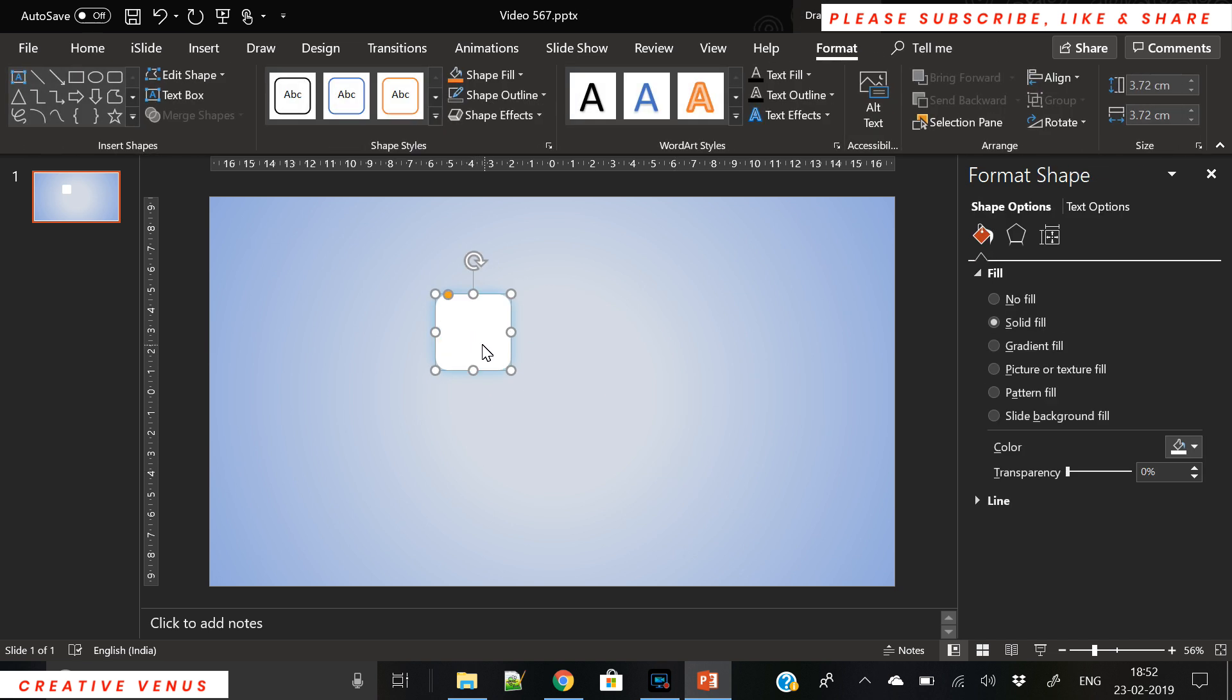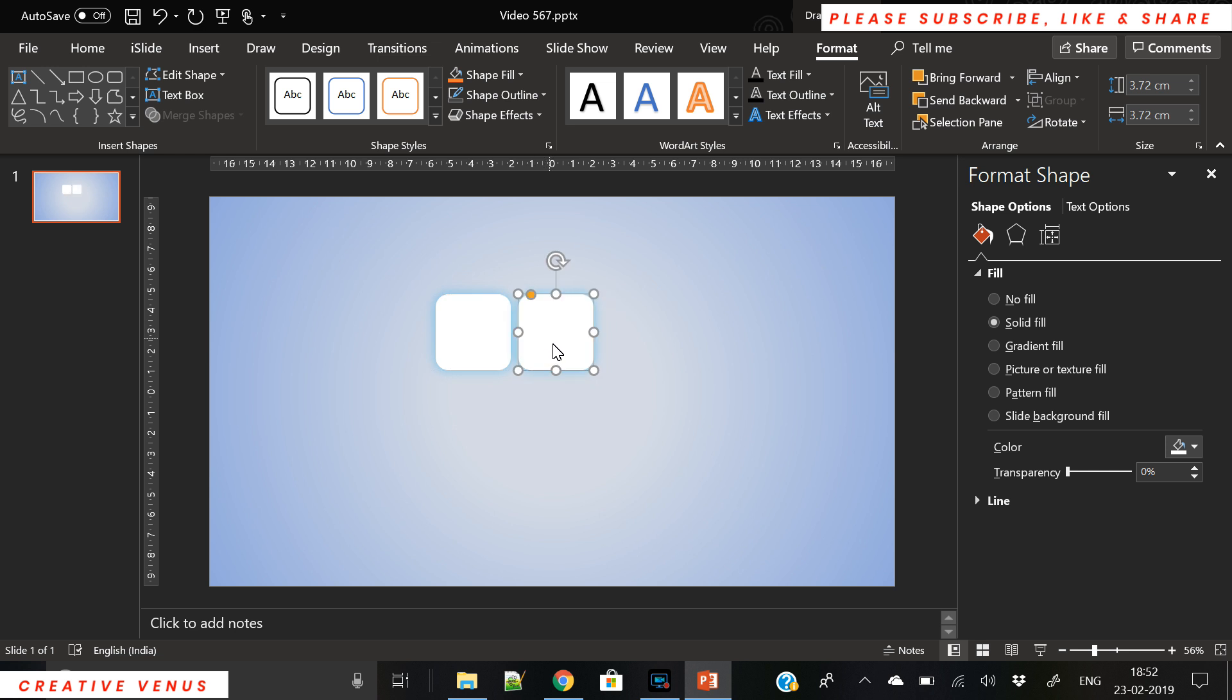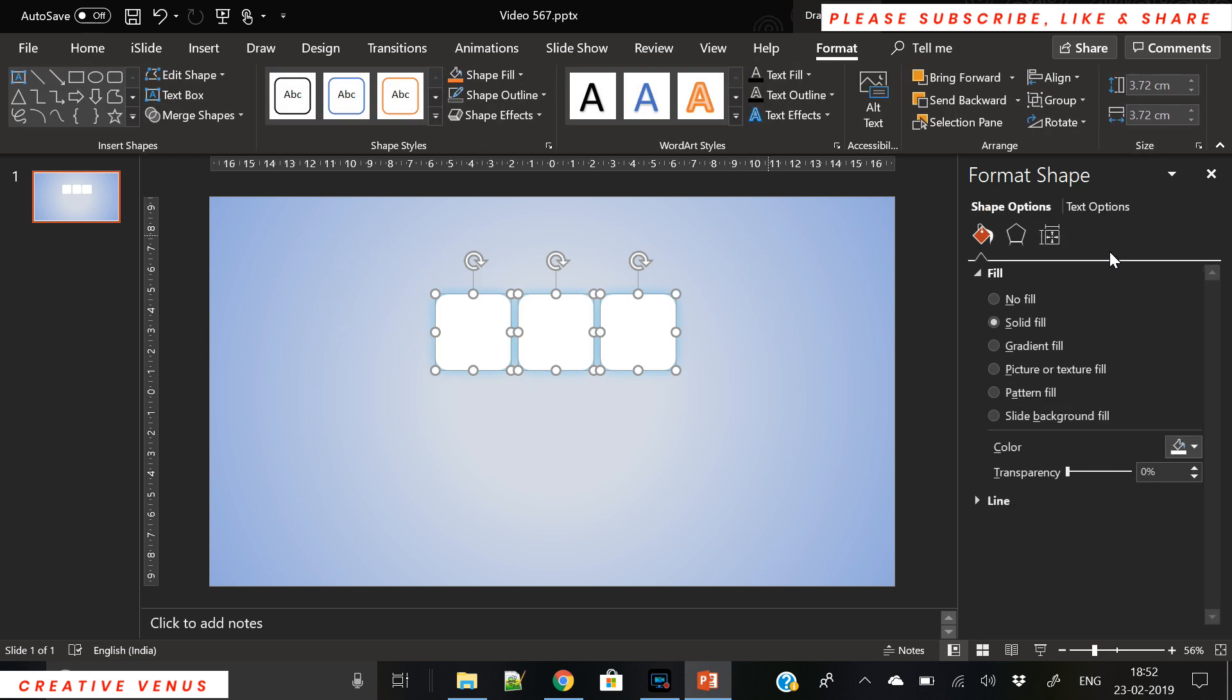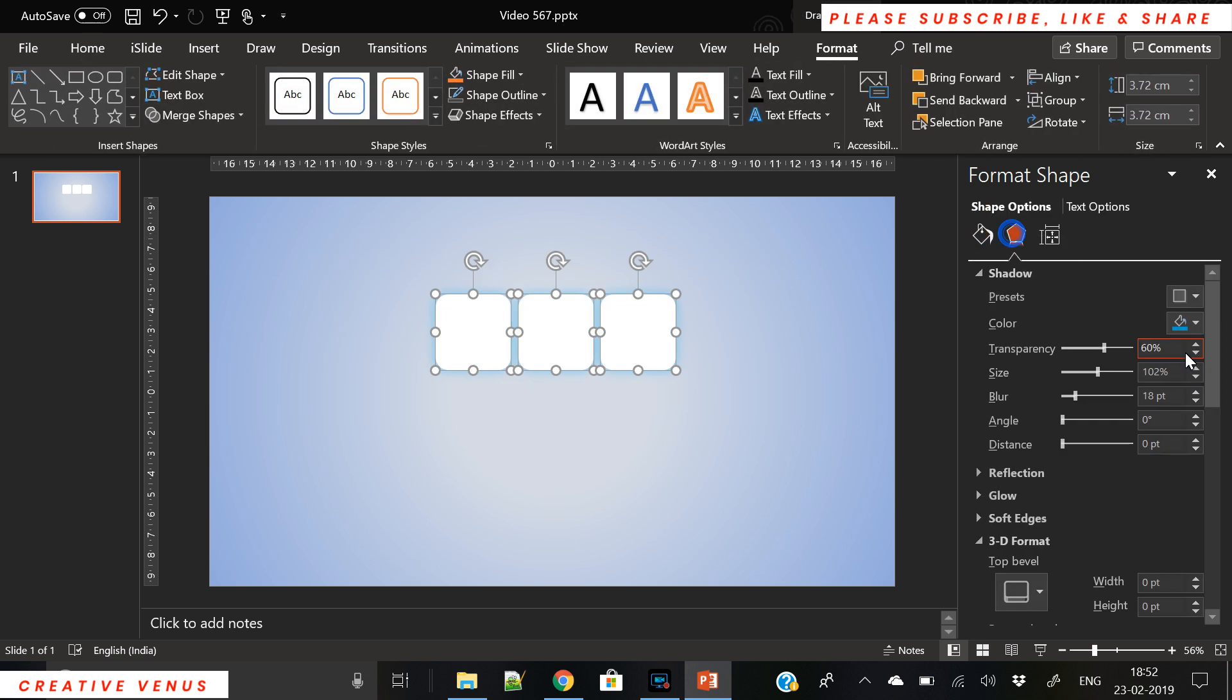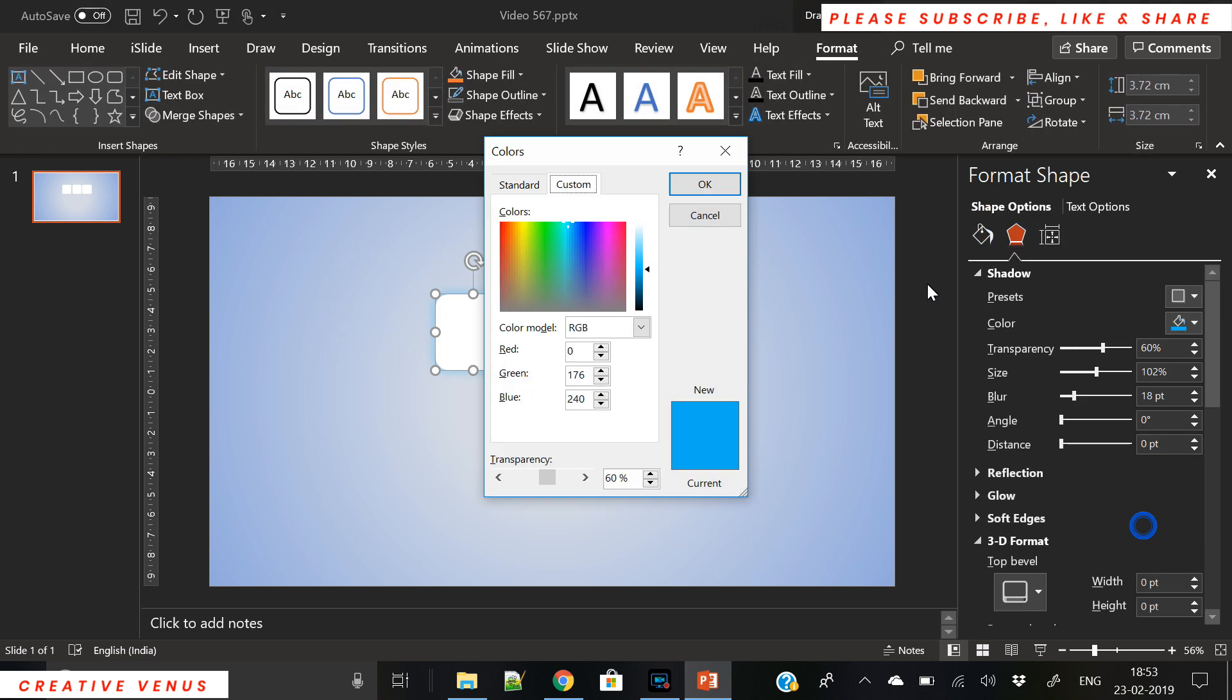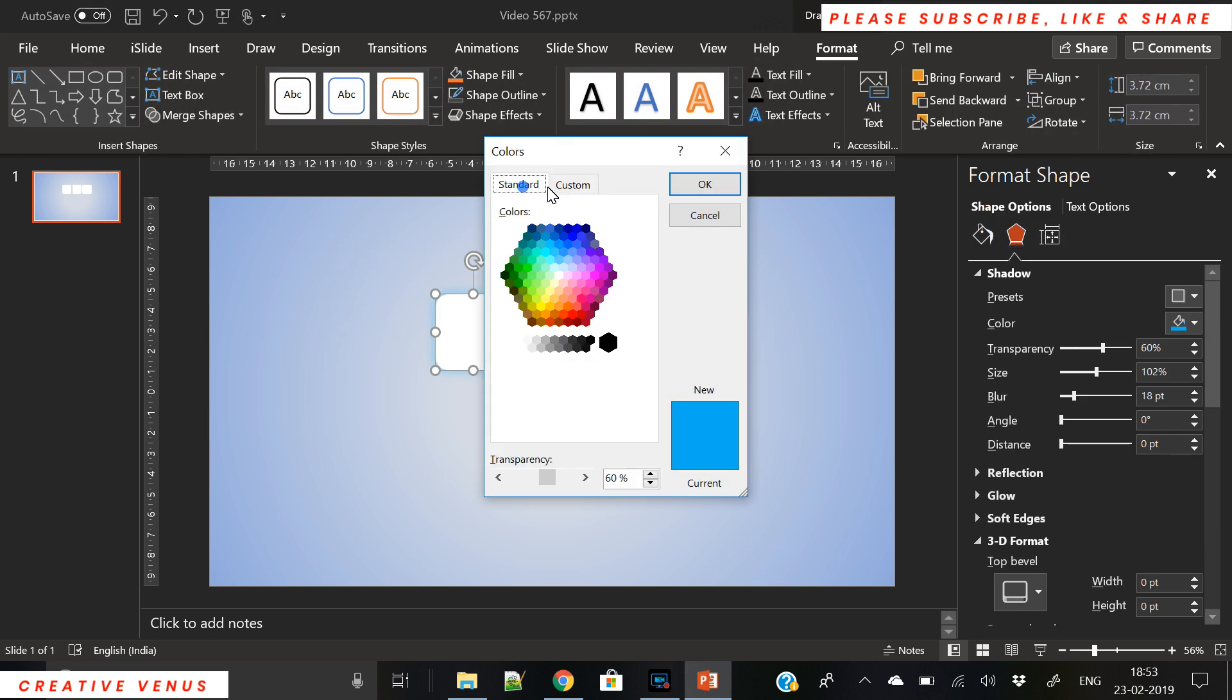To create this chart, it's a very simple process. We will create nine rounded square shapes and we will arrange these squares in a three by three matrix. It is a very easy diagram.